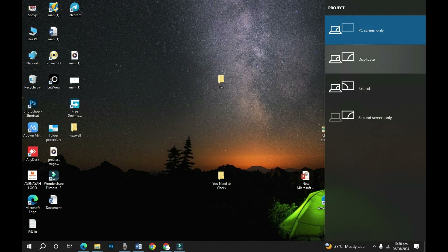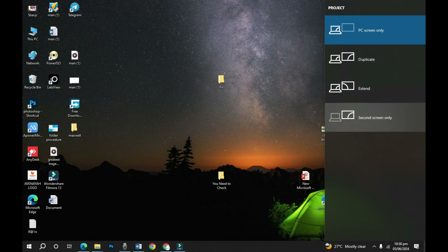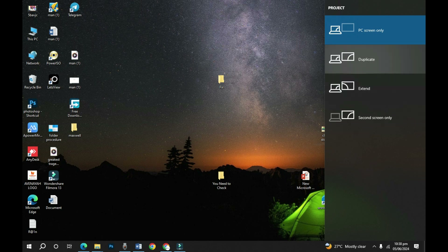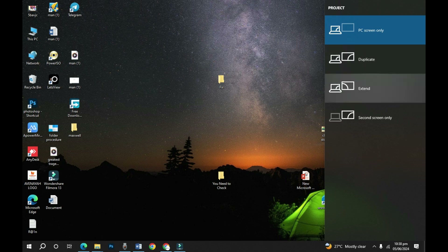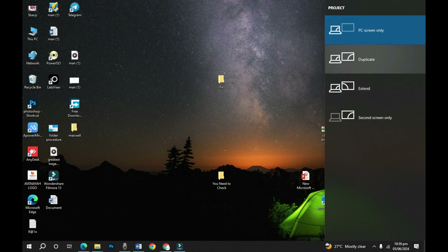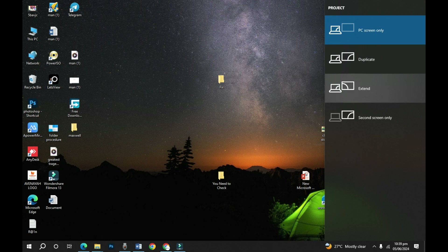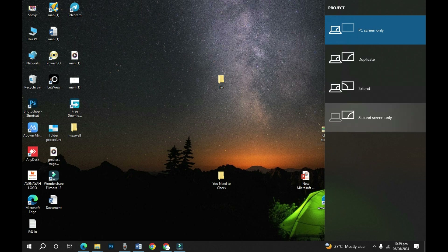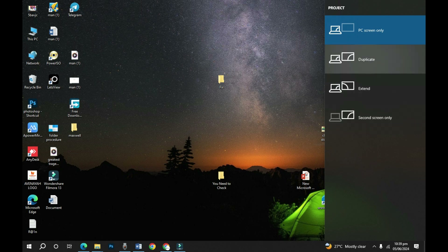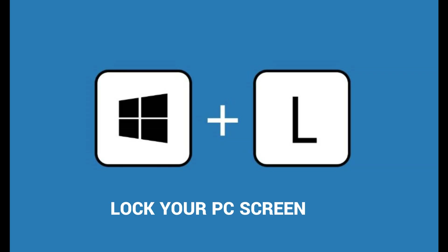The next shortcut is Windows+P. Windows+P gives you different display projection options — it lets you switch your computer screen to another screen. If you've connected a projector and want to duplicate your screen, Windows+P gives you: PC Screen Only, Duplicate (mirrors your screen onto the projector), Extended (extends your screen onto another screen), and Second Screen Only. Anytime you connect to a projector or secondary screen, use Windows+P to choose how to view your content.